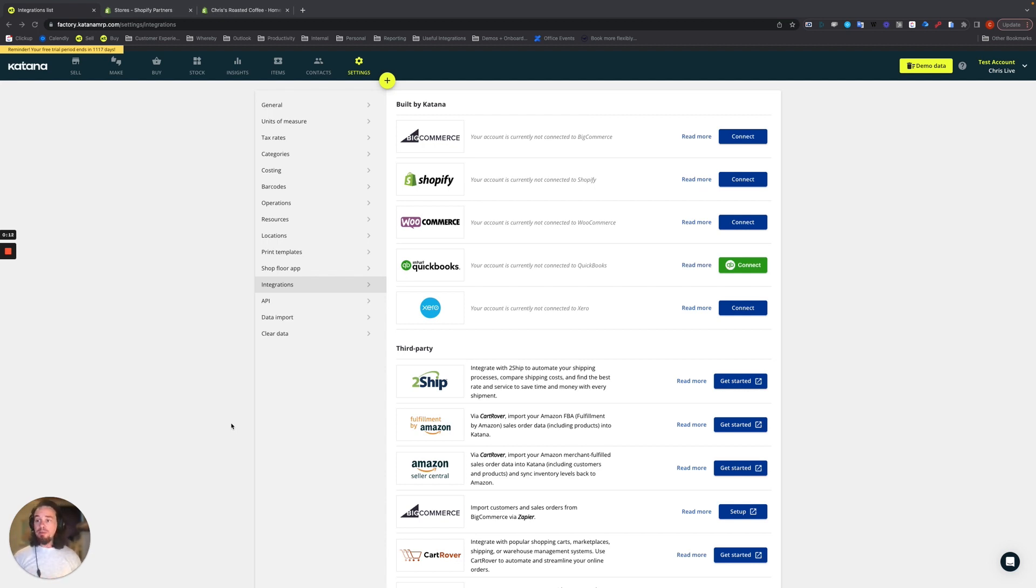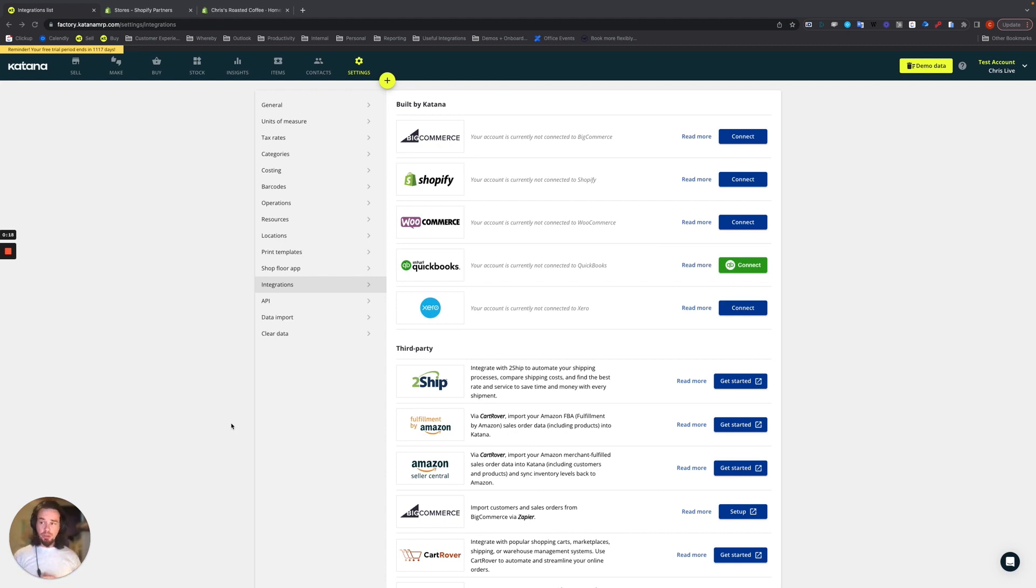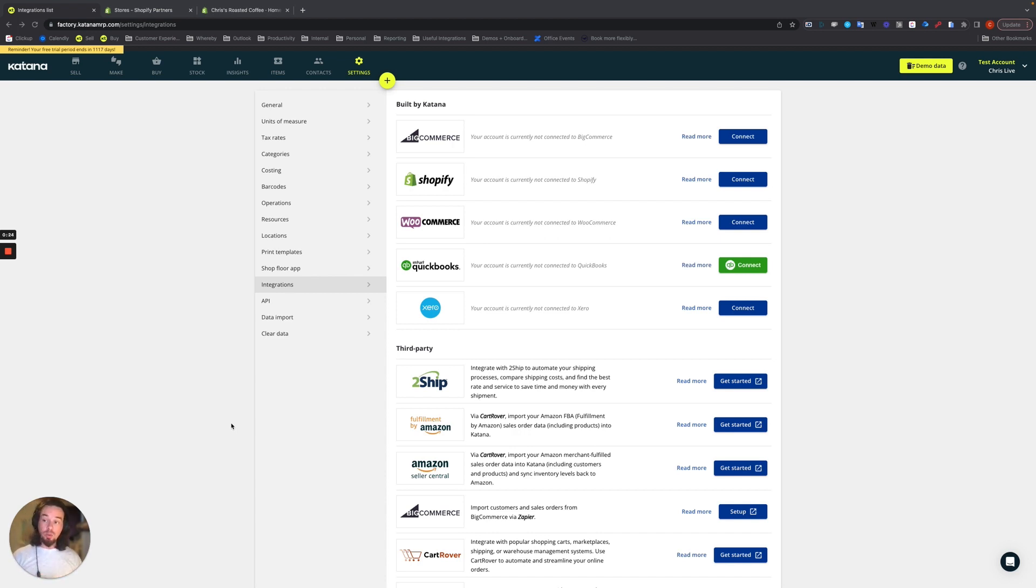For example, if your sales channels are on the Shopify platform, you can connect your e-commerce store directly to your Katana account. You can also use Shopify's point of sale functionality and connect that to your Katana account with multiple locations.